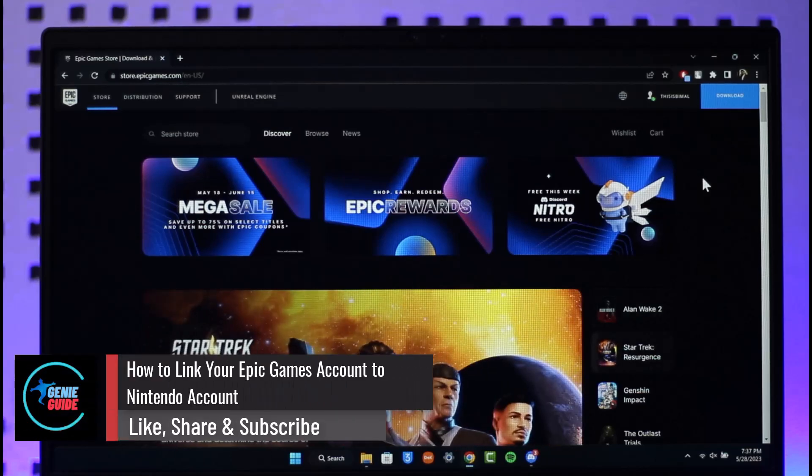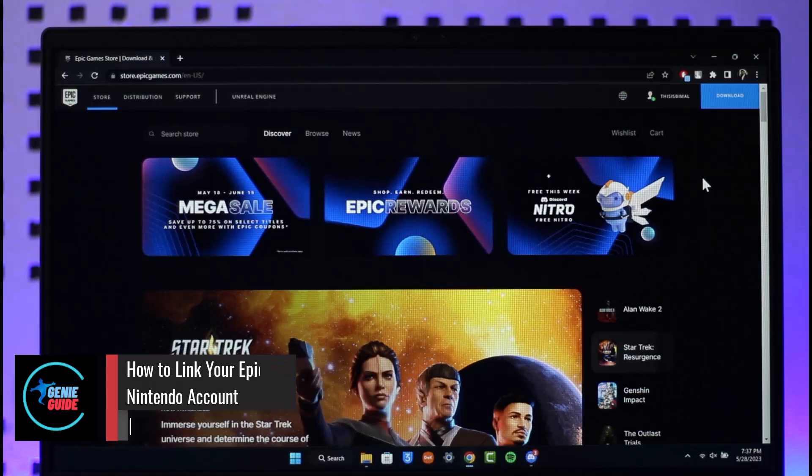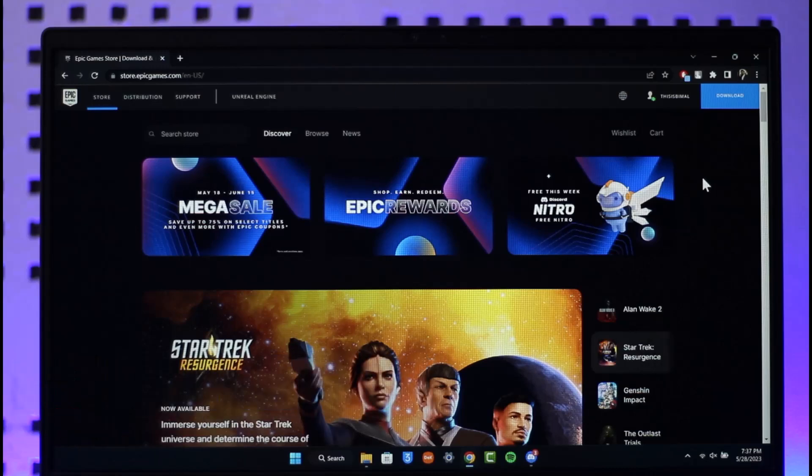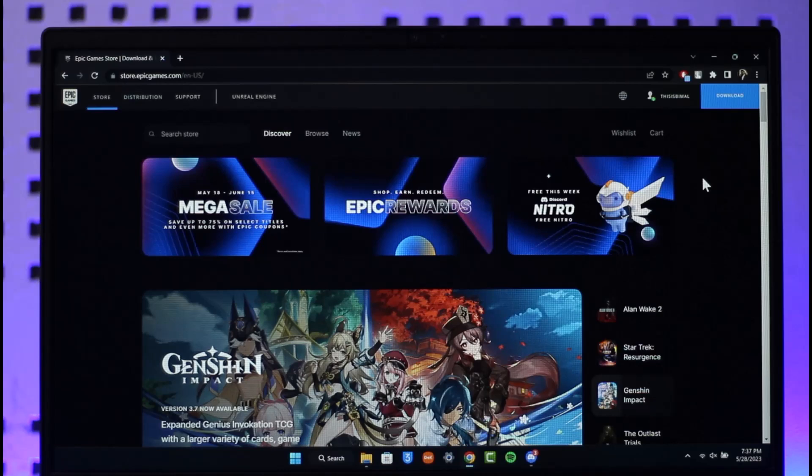How to link your Epic Games account to your Nintendo Switch account. Hi everyone, welcome back to the channel. In today's video I'll guide you on how you can link your Epic Games account to your Nintendo Switch account, so make sure to watch the video till the end.